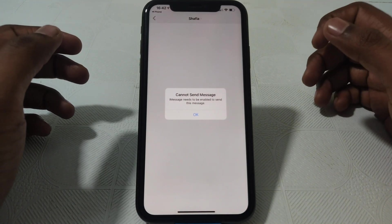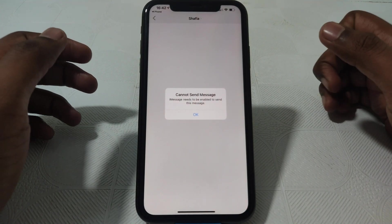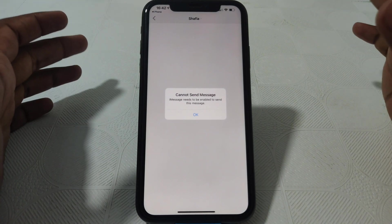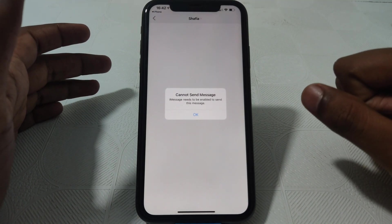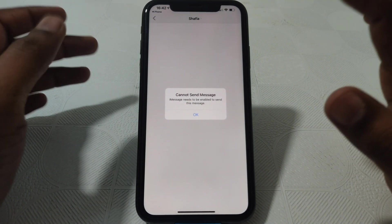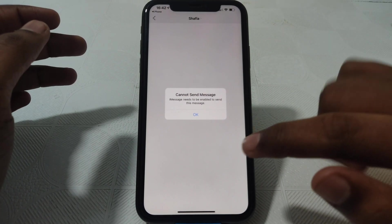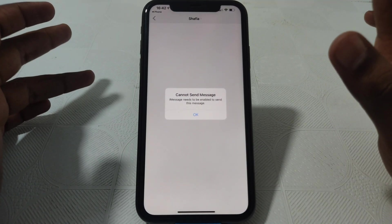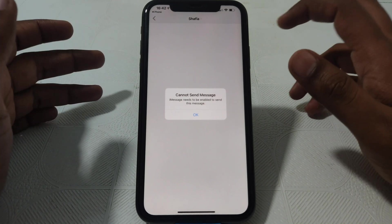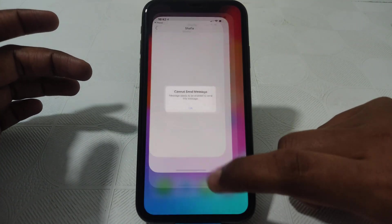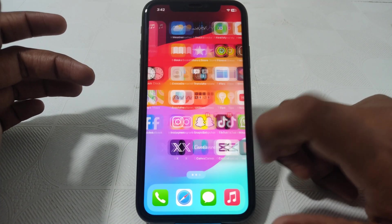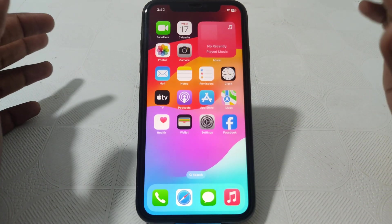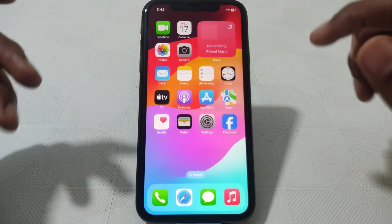Hello everyone and welcome to my YouTube channel. Today we are going to discuss how to fix the 'cannot send message — iMessage needs to be enabled to send this message' error. For example, if in iMessage you are trying to send a message to anyone on iPhone and you see this kind of error, here is how you can fix that.